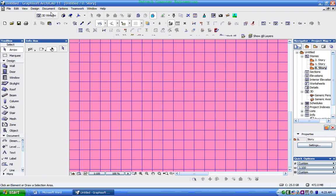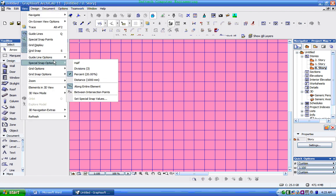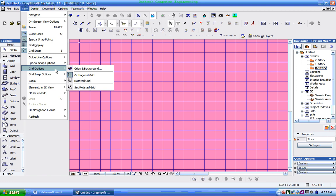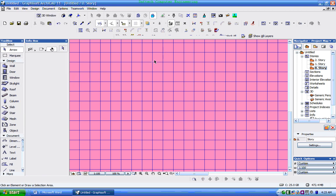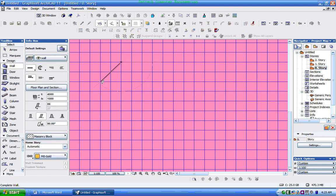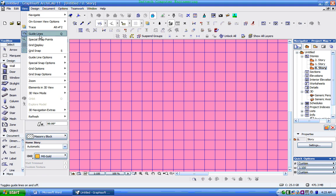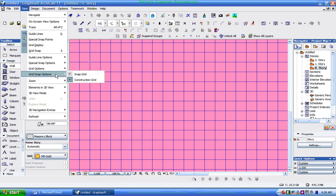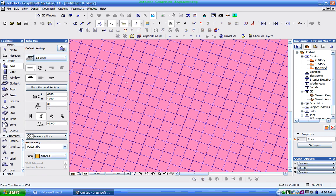This will show an orthogonal grid. This is a normal orthogonal grid. This is a rotated grid. This is the grid.